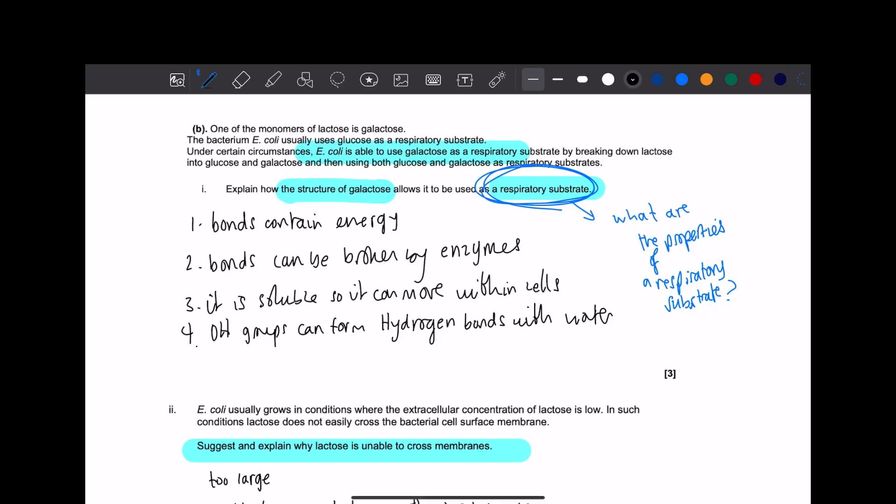Okay, first one. It took me some time, I'd say, towards the middle of year 13 to realize the importance of respiratory substrates. I'll get on to why I'm saying this in a bit, but read the question first. Explain how the structure of galactose allows it to be used as a respiratory substrate.